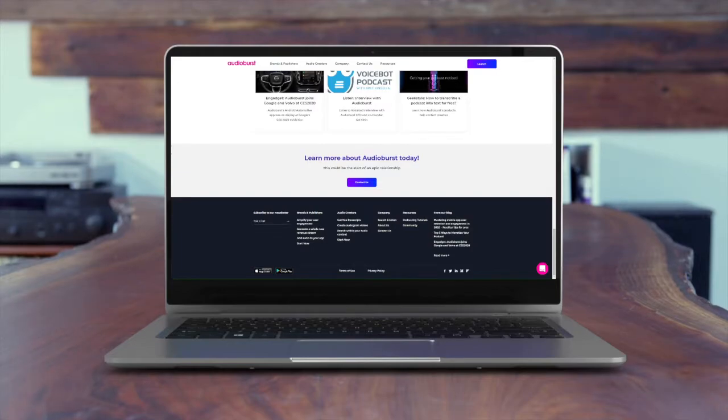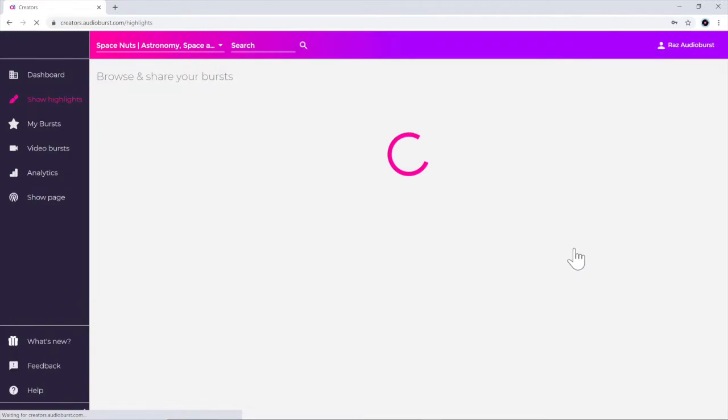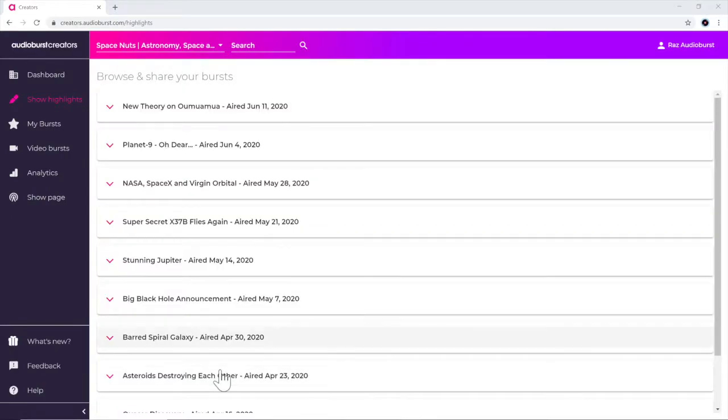First, sign up and add your podcast RSS feed. Once you're logged in, visit the show highlights page.